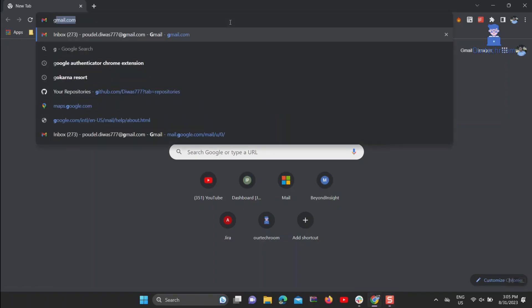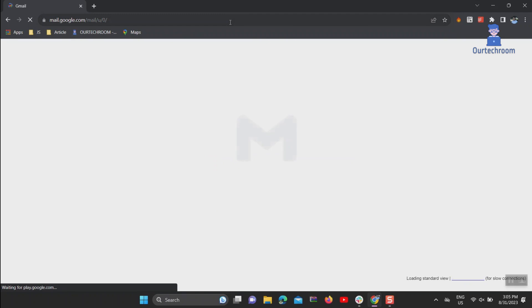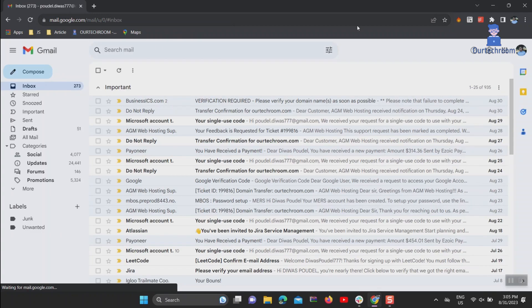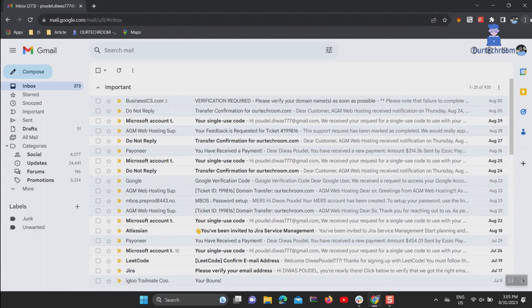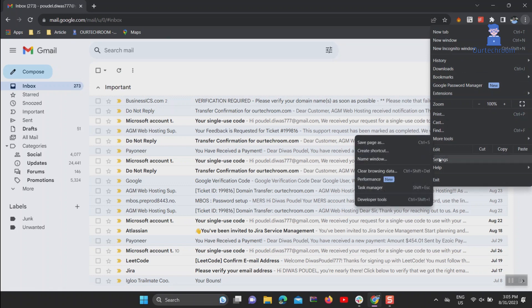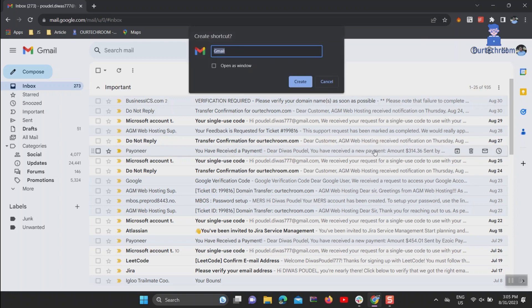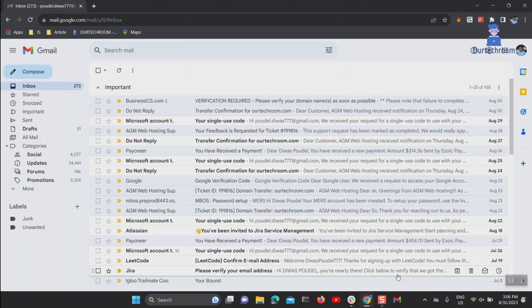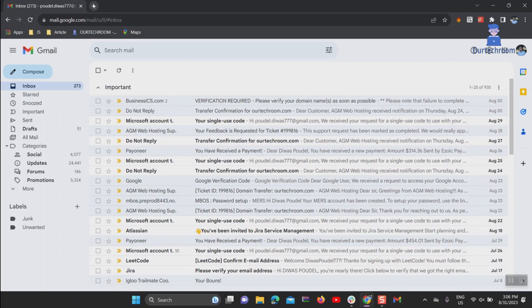Now let's look at how to pin a website to the taskbar. Go to the website you want to pin — in this case, gmail.com. Then click on the three dots at the top right corner, select 'More Tools,' then click on 'Create Shortcut.' Give the shortcut a name and click the 'Create' button. You can see Gmail is now pinned to the taskbar.